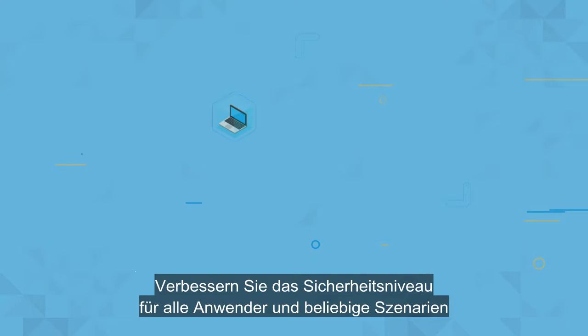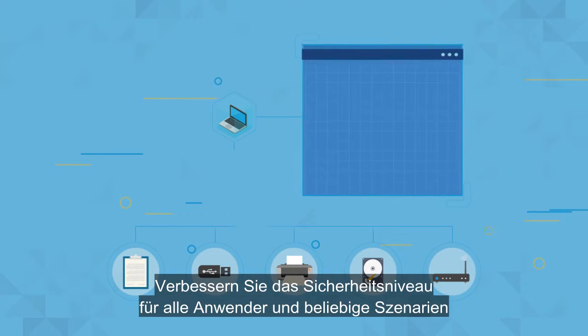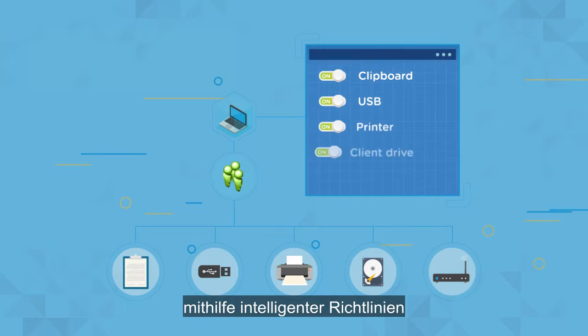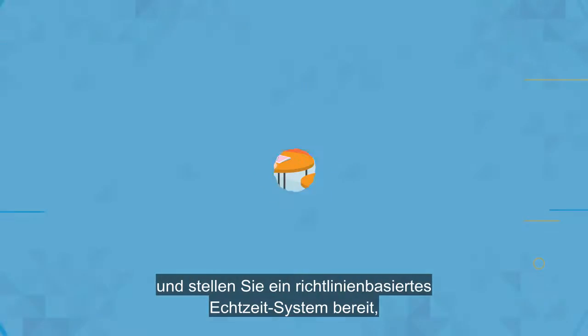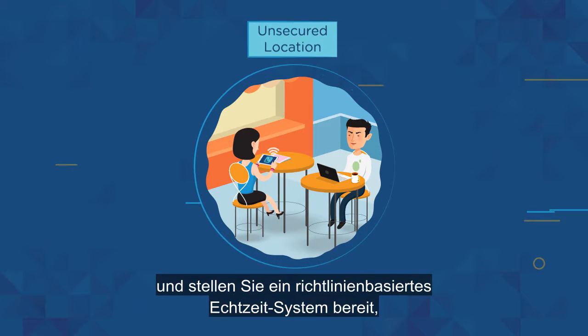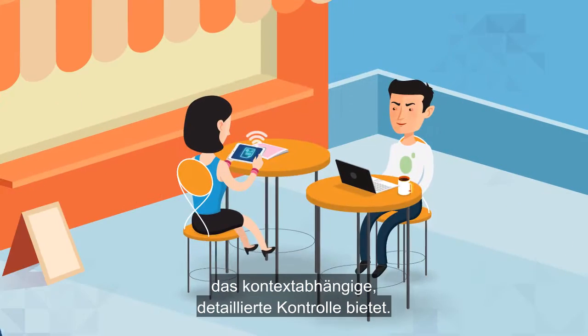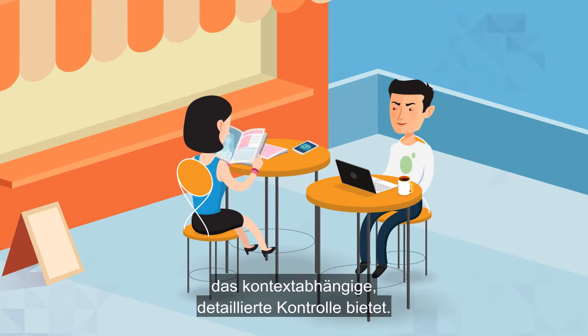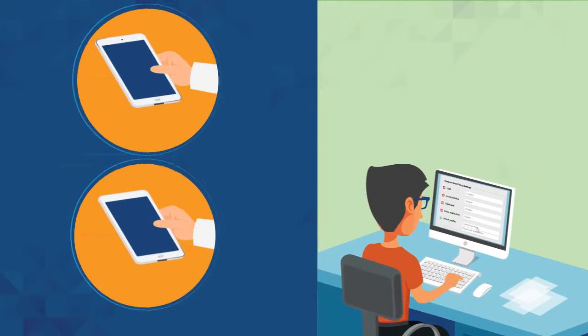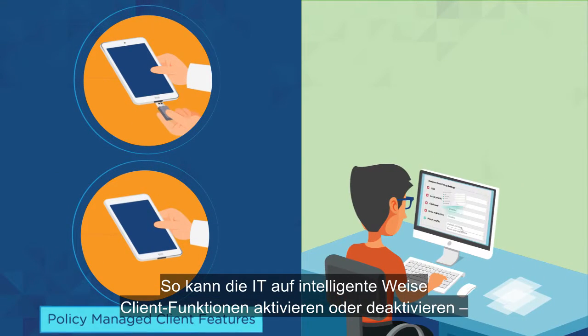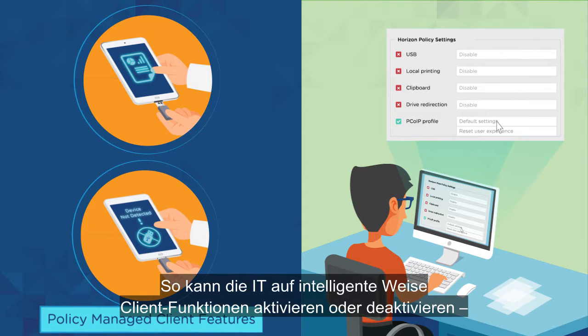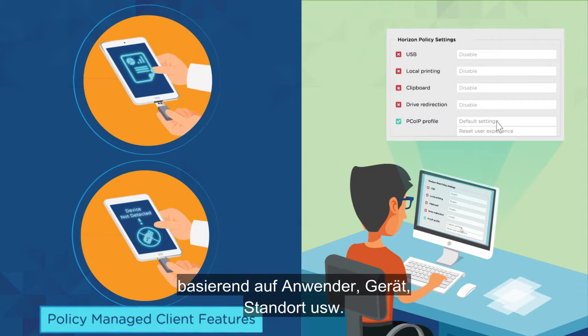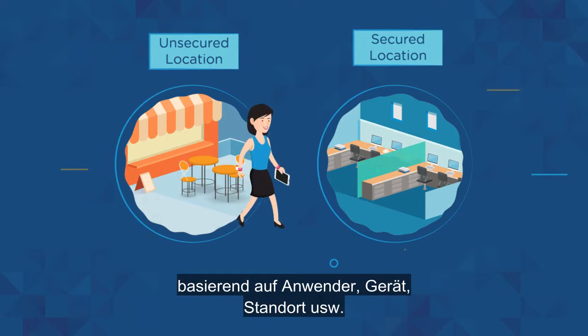Improve your security posture across all users and scenarios with new smart policies, delivering a real-time, policy-based system that provides contextual, fine-grained control. IT can now intelligently enable or disable client features based on user, device, location, and more.